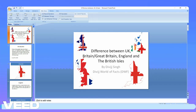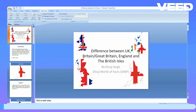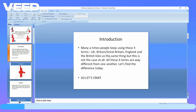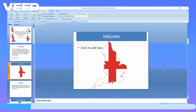Hello friends and welcome back to the Visual Effects. Today we are going to discuss the differences between the United Kingdom, Britain or Great Britain, England, and the British Isles. Many times people keep using and interchanging these four terms as if they mean the same thing, but this is not the case at all — all four terms are very different from one another.